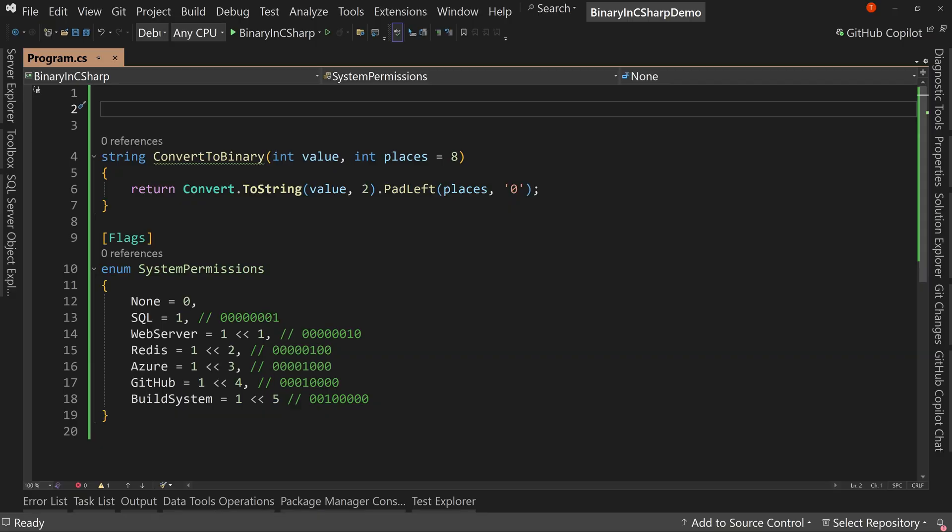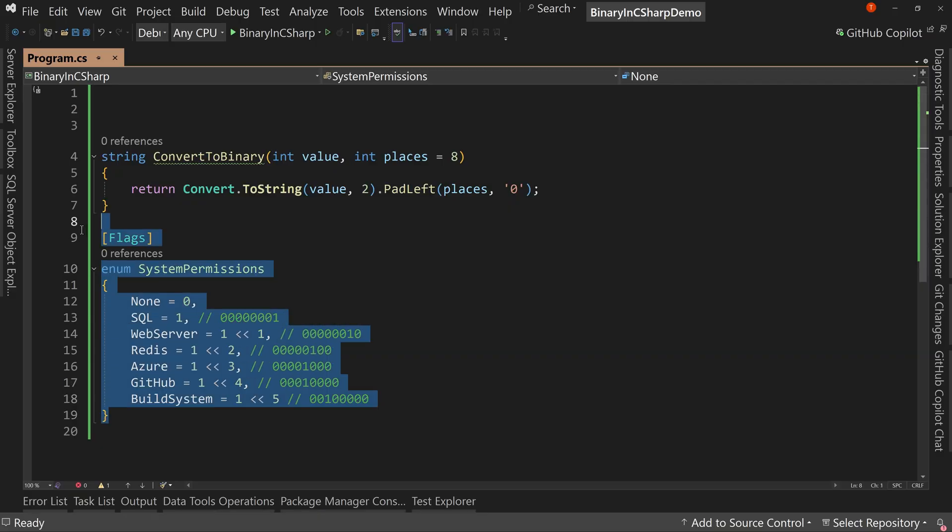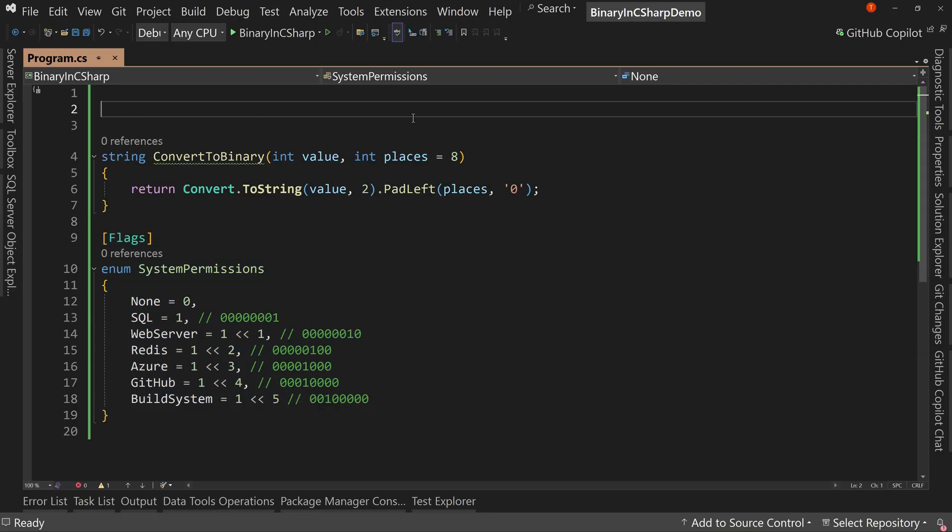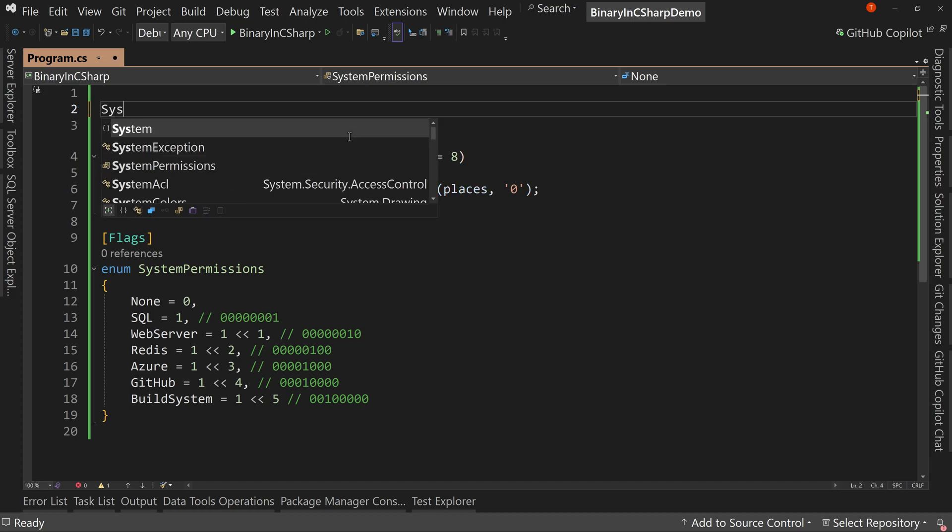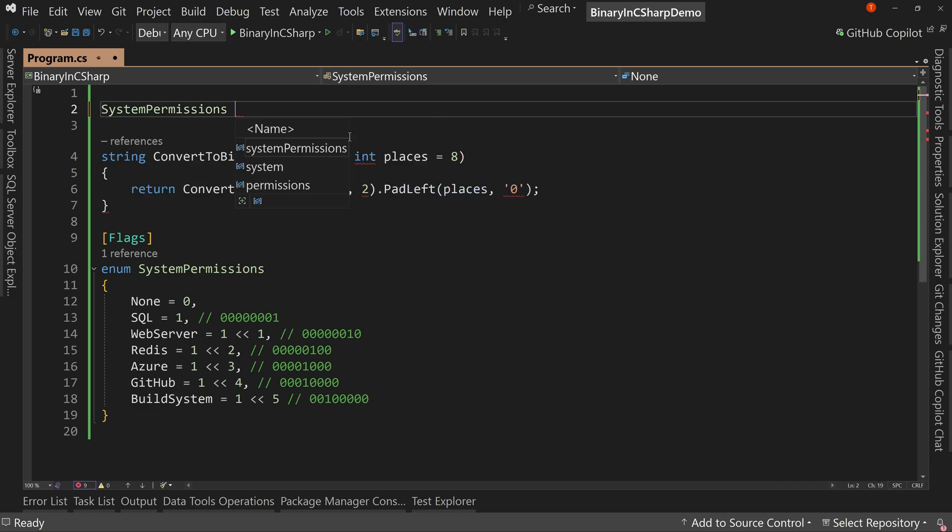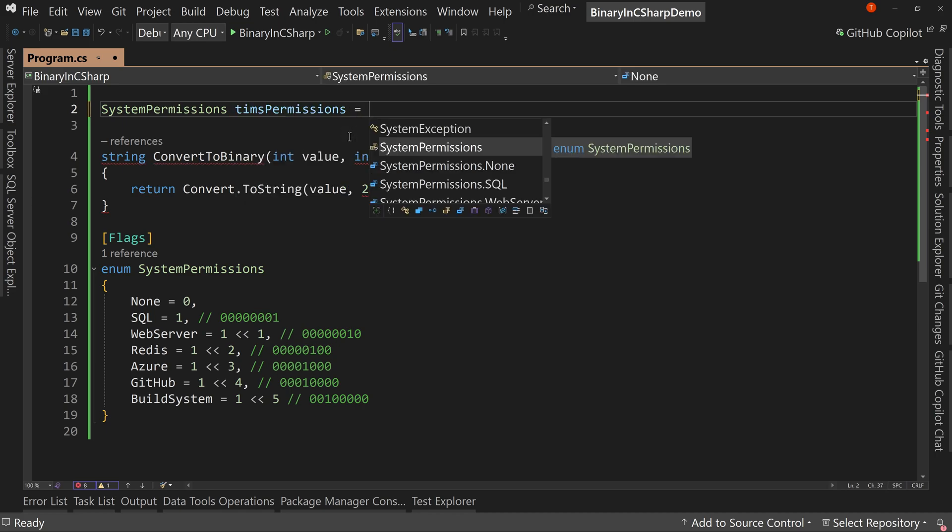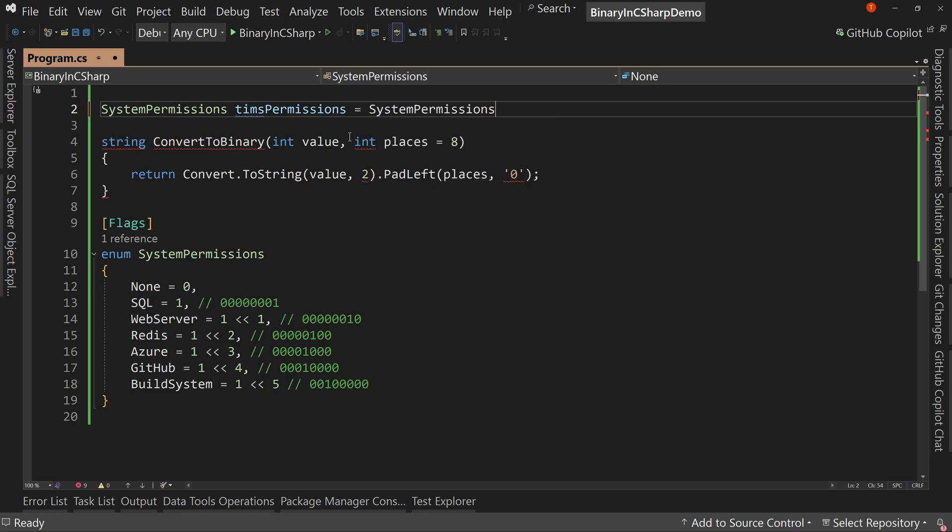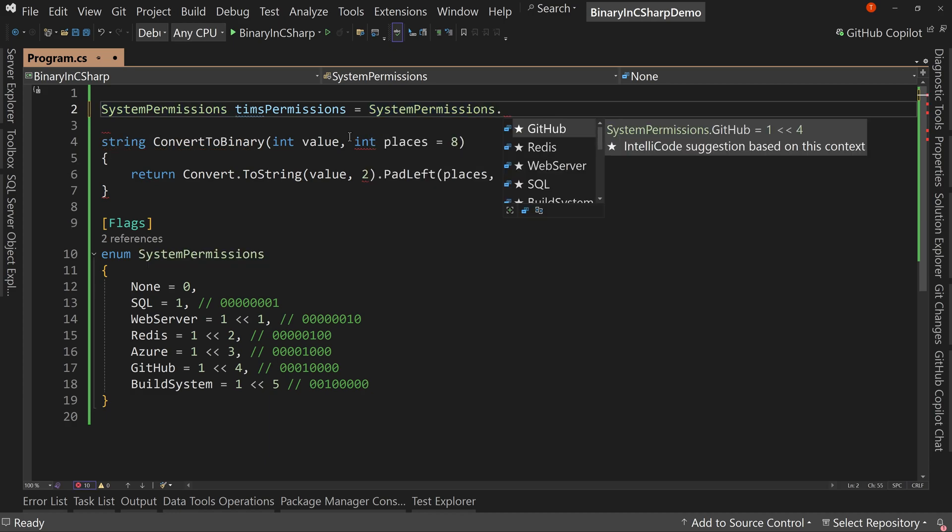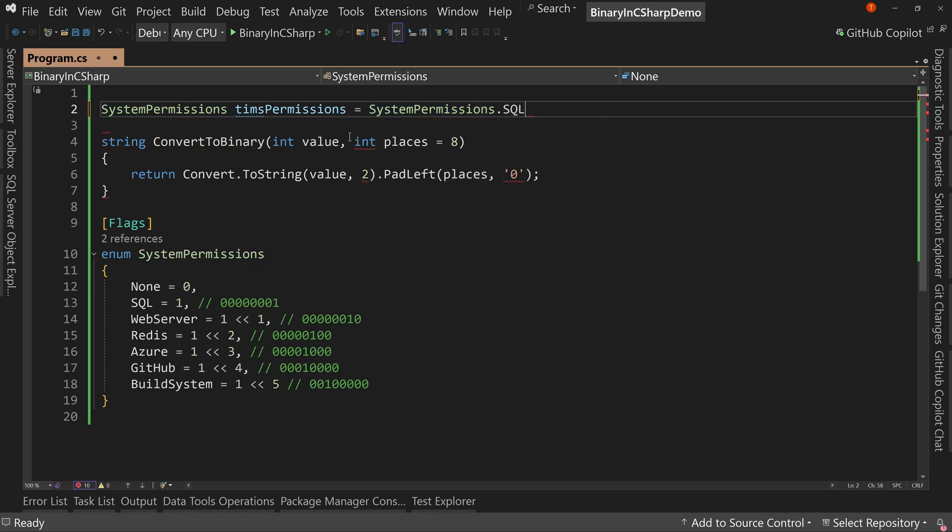So we have our flags here and we saw how to at least see what a flag's value was, but it didn't get us any further than before. We want to be able to say that system permissions, Tim's permissions equals and have two values, right? So I want to have both SQL and Redis. Well, how do I do that?